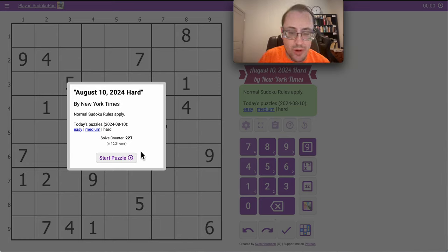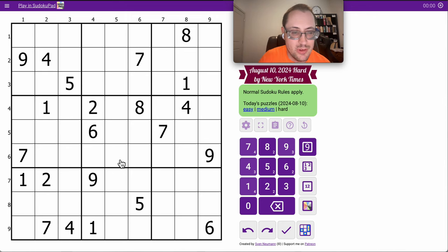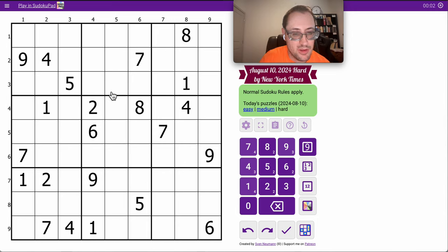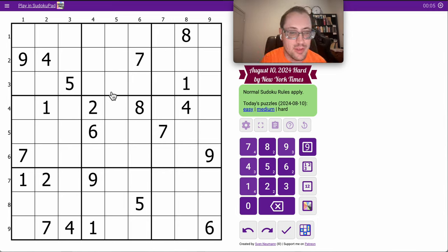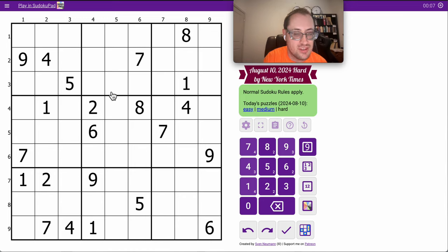Good morning, everyone. Welcome to the New York Times Hard Sudoku. This one is Saturday, August 10th, and I appear to not have anything in the top three rows that repeats.